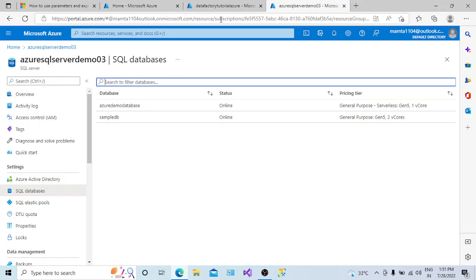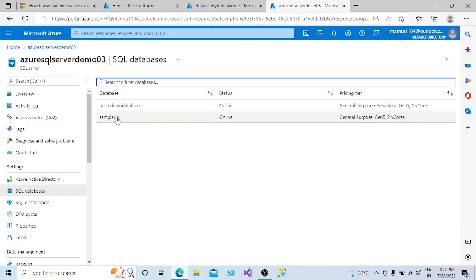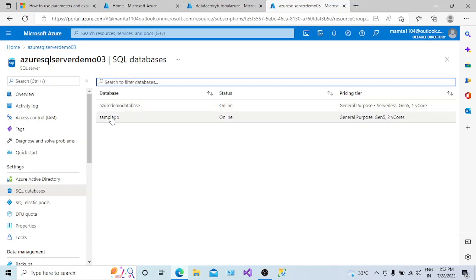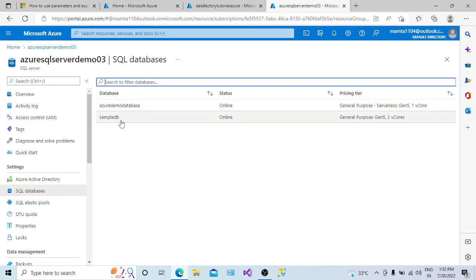I want to create a linked service in my Azure Data Factory and test connecting to both Azure demo database and sample DB using only one linked service. In the traditional way, without parameters, I would need to create one linked service for Azure demo database and another for sample DB in the same server. Instead, we can create one linked service and pass the database value dynamically.